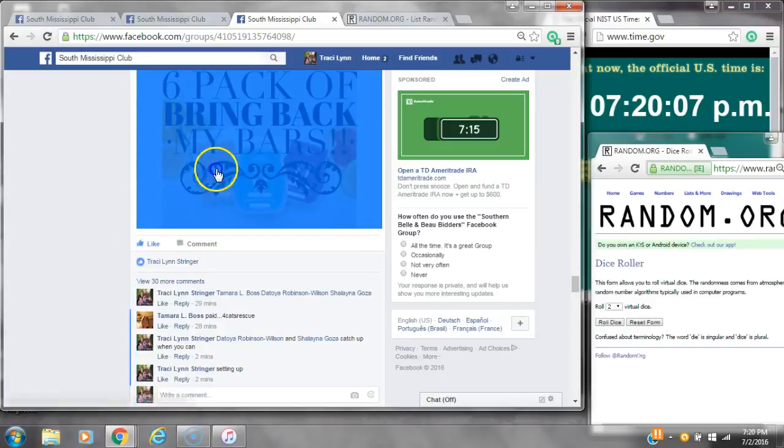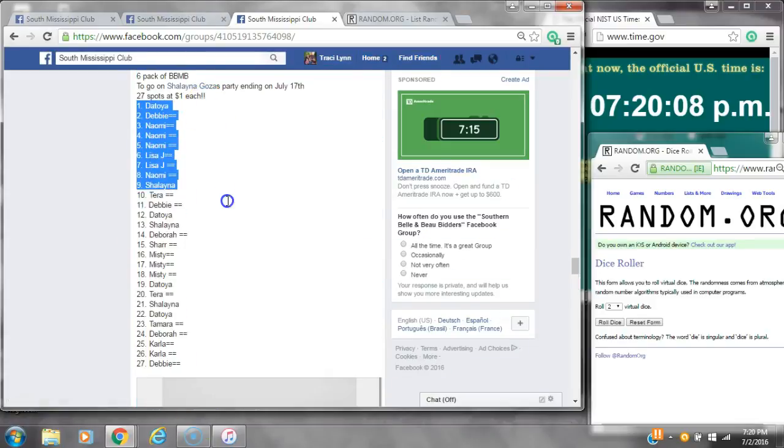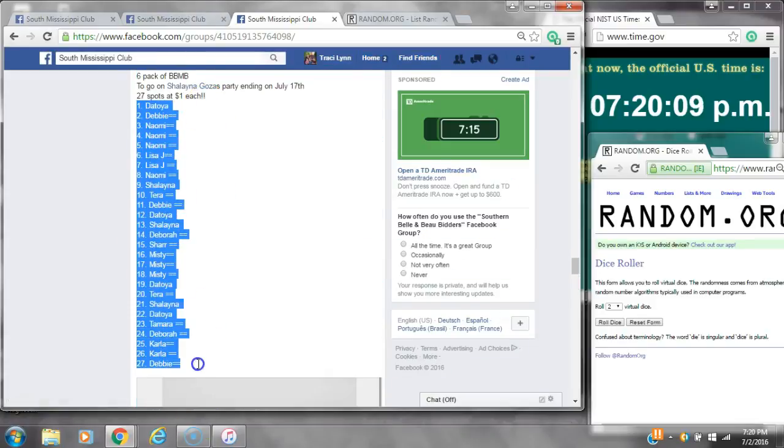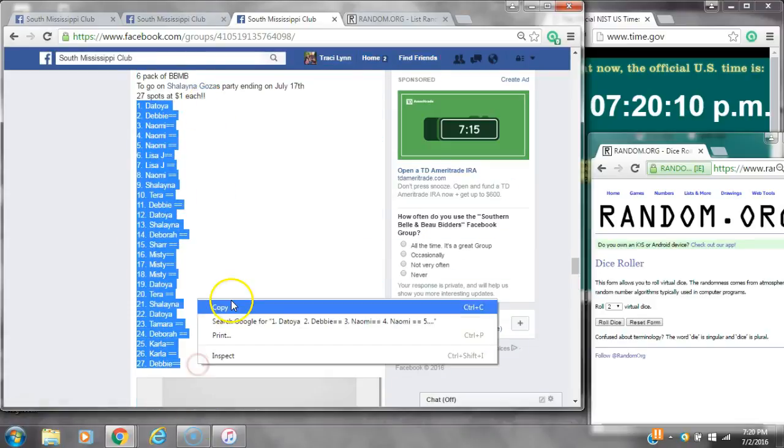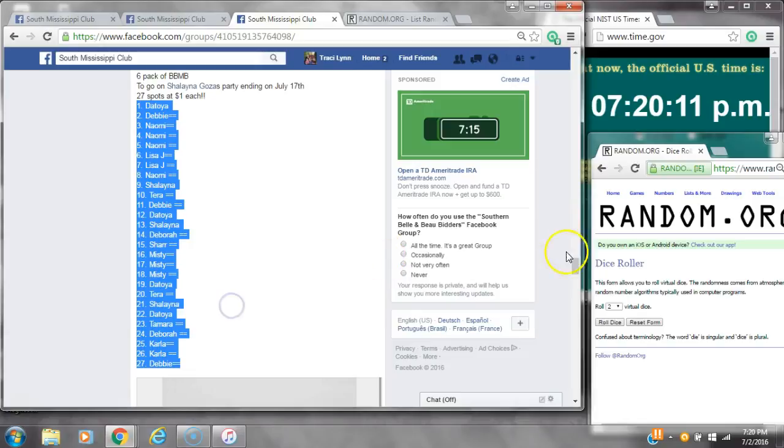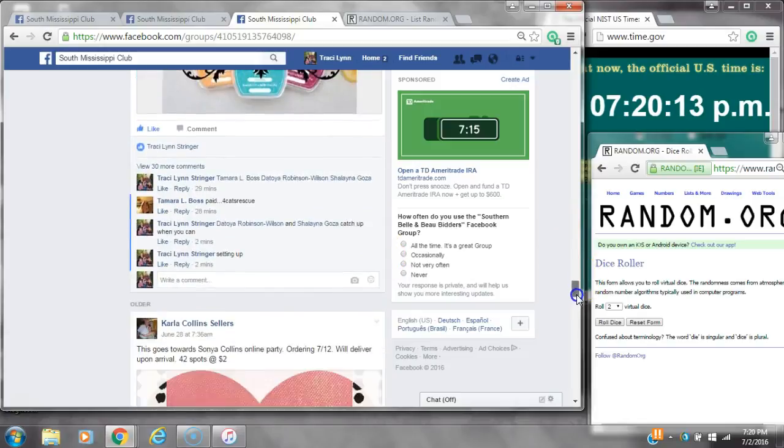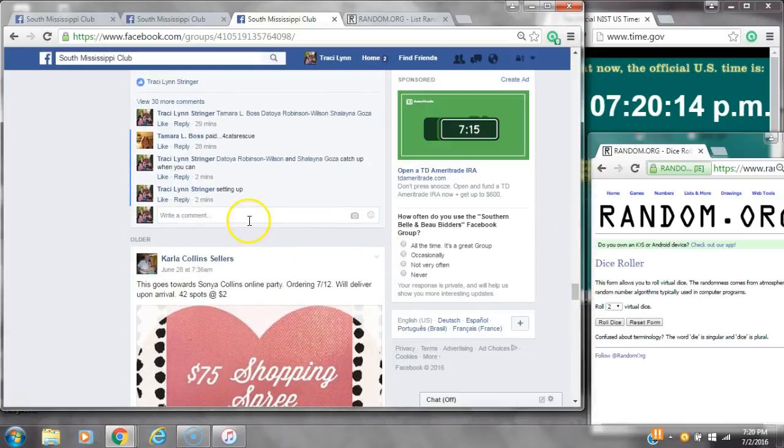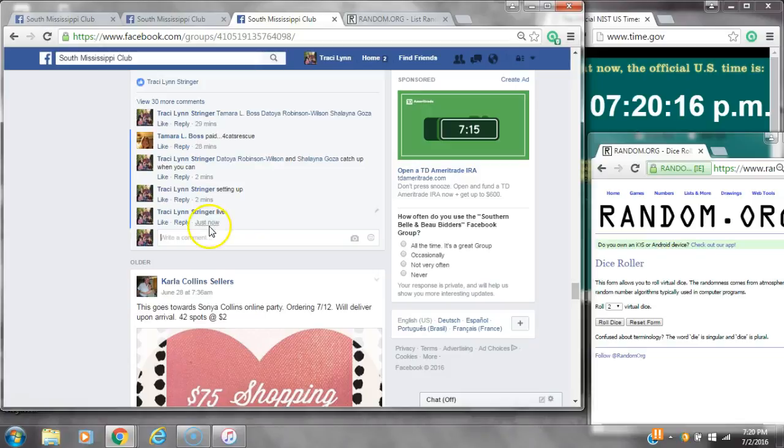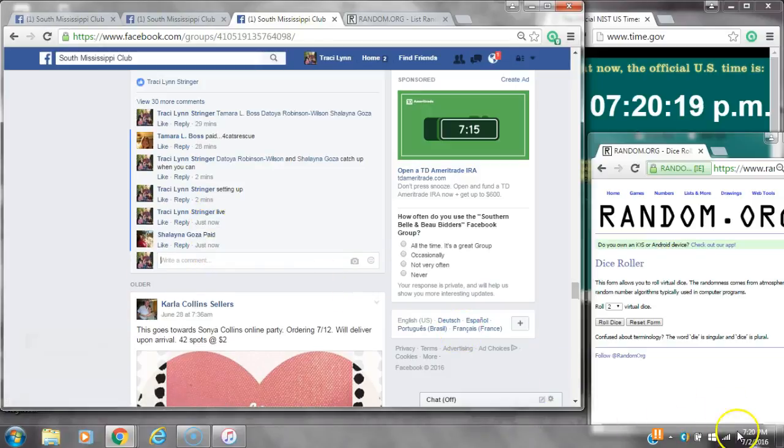Alright y'all, we're going to run my bring back my bar razz. There are 27 spots. Let's copy the list and go live at 720.